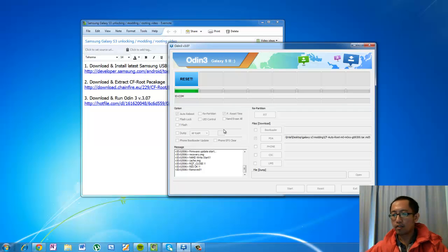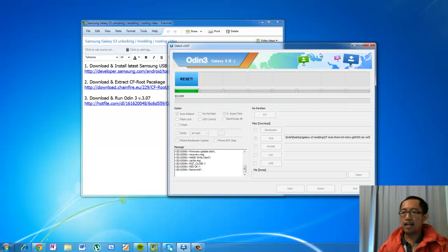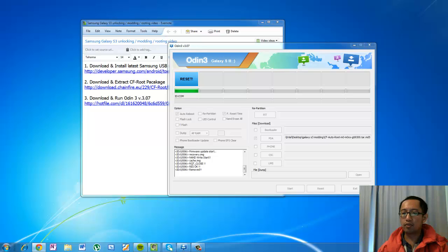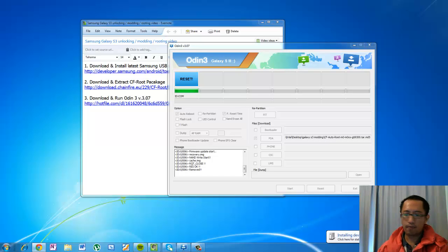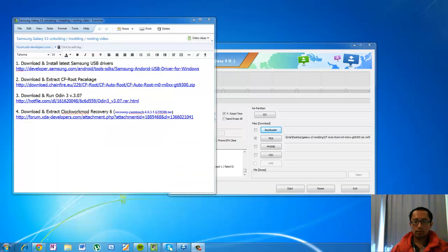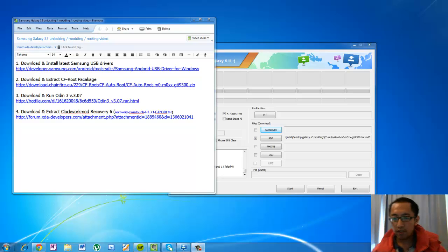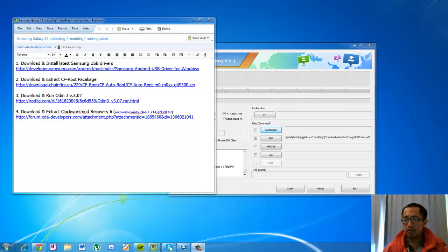That concludes our rooting the phone. The next thing we're gonna do is back up the phone as well as installing the MIUI ROM. What we want to do now is install the ClockworkMod recovery.